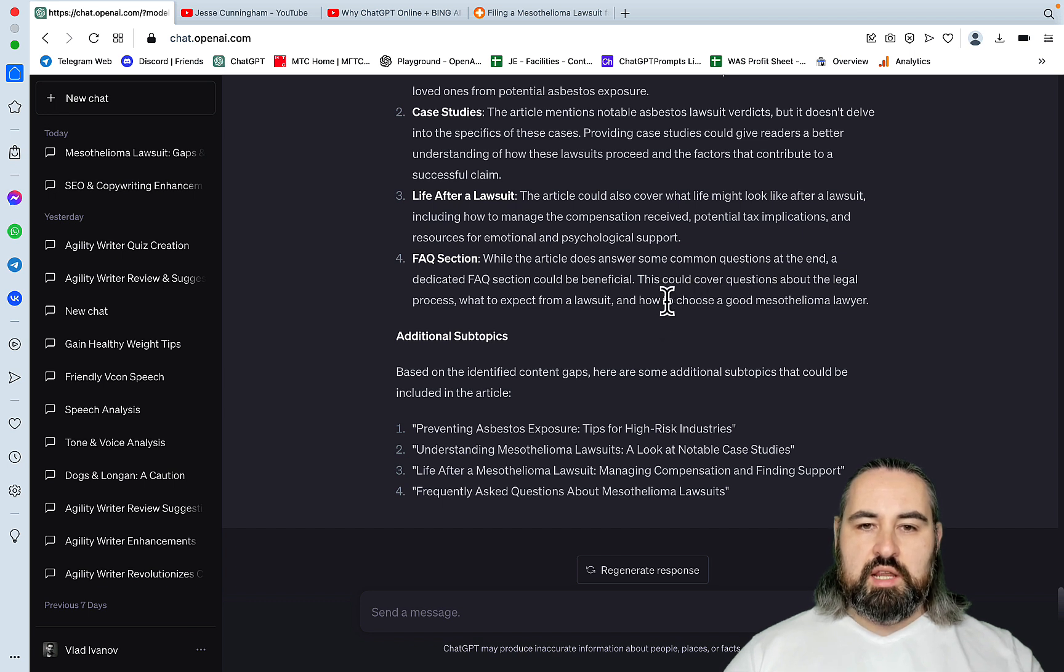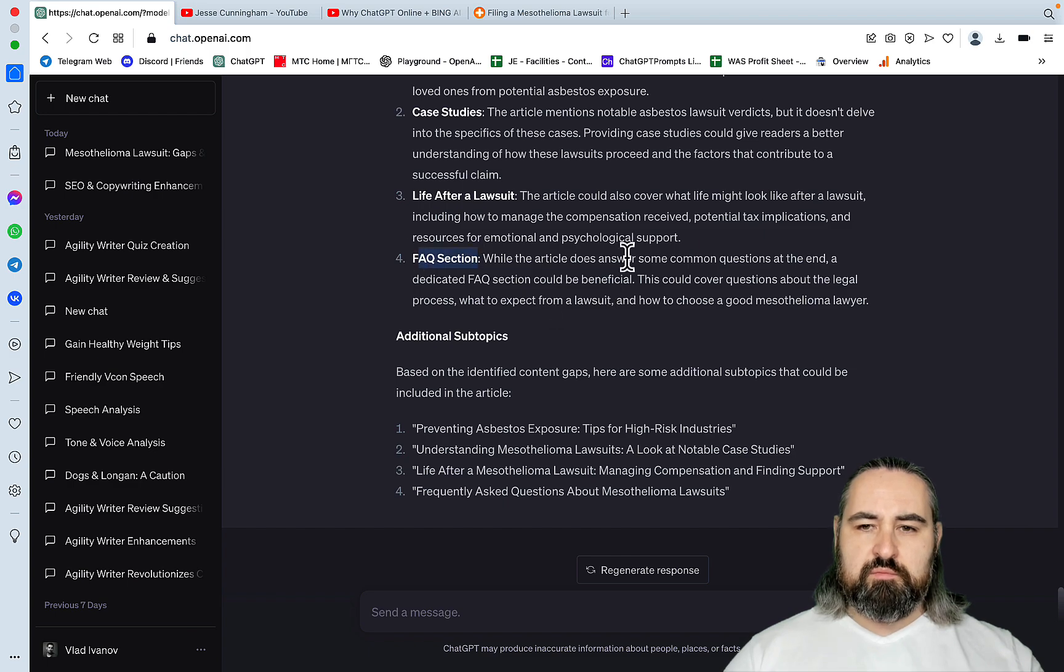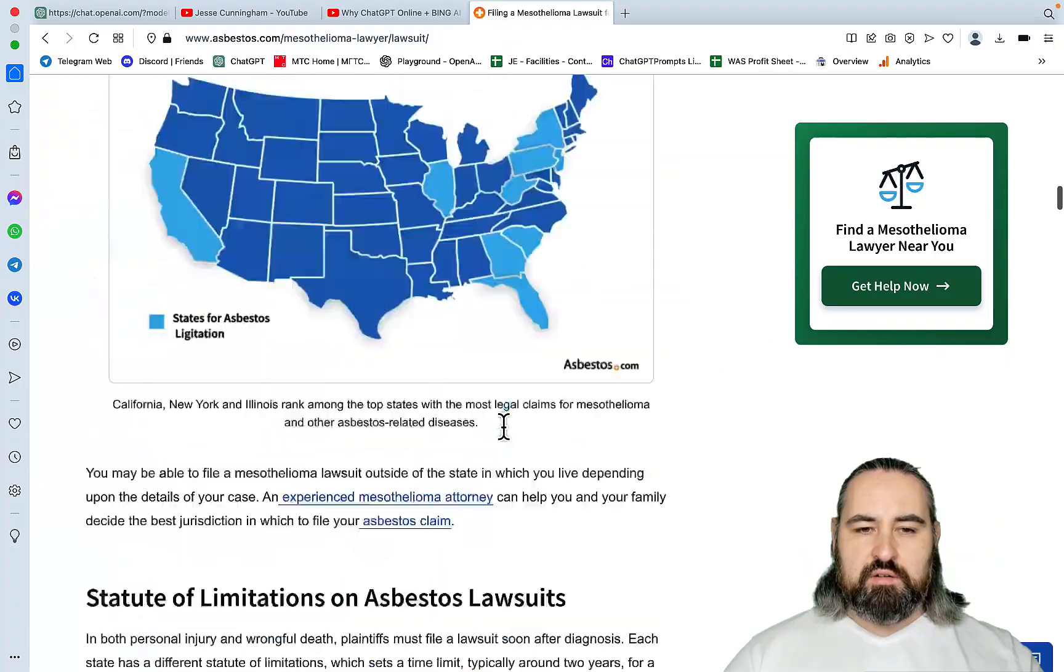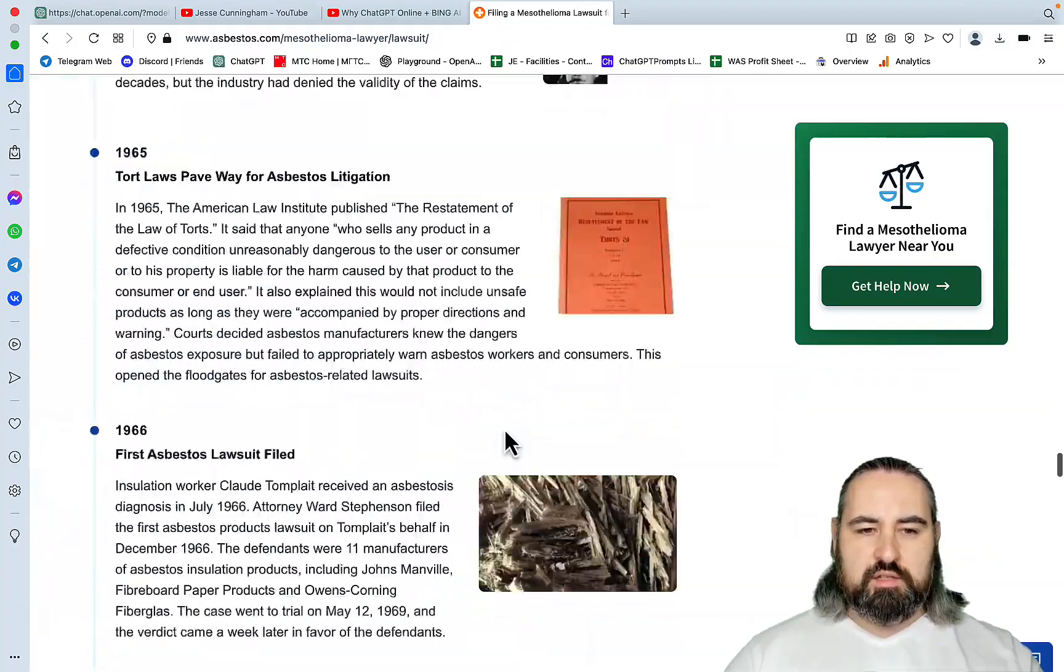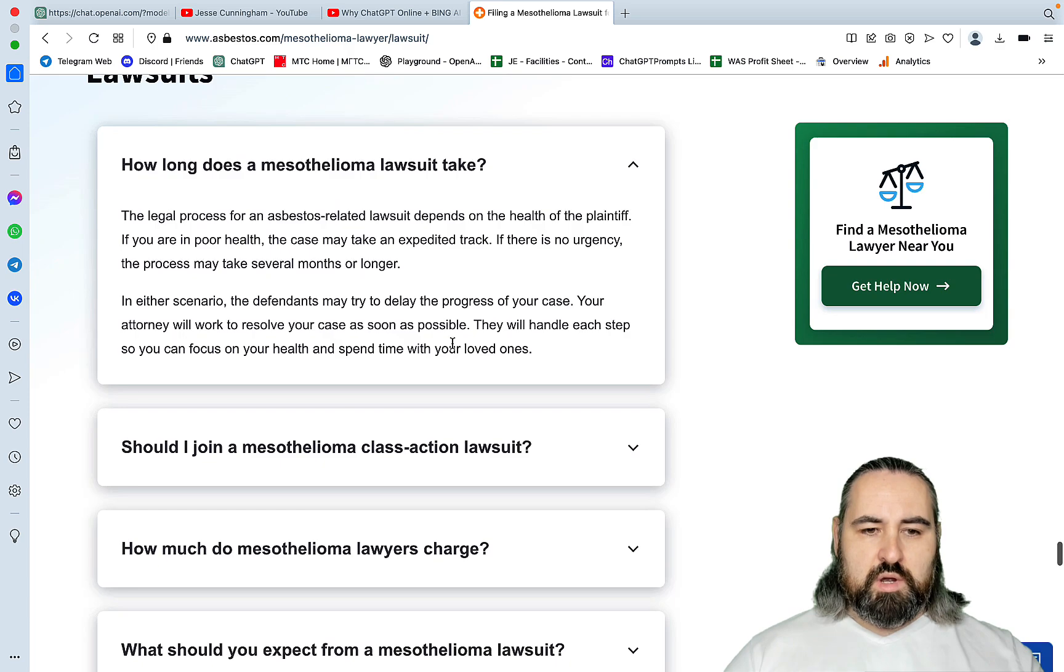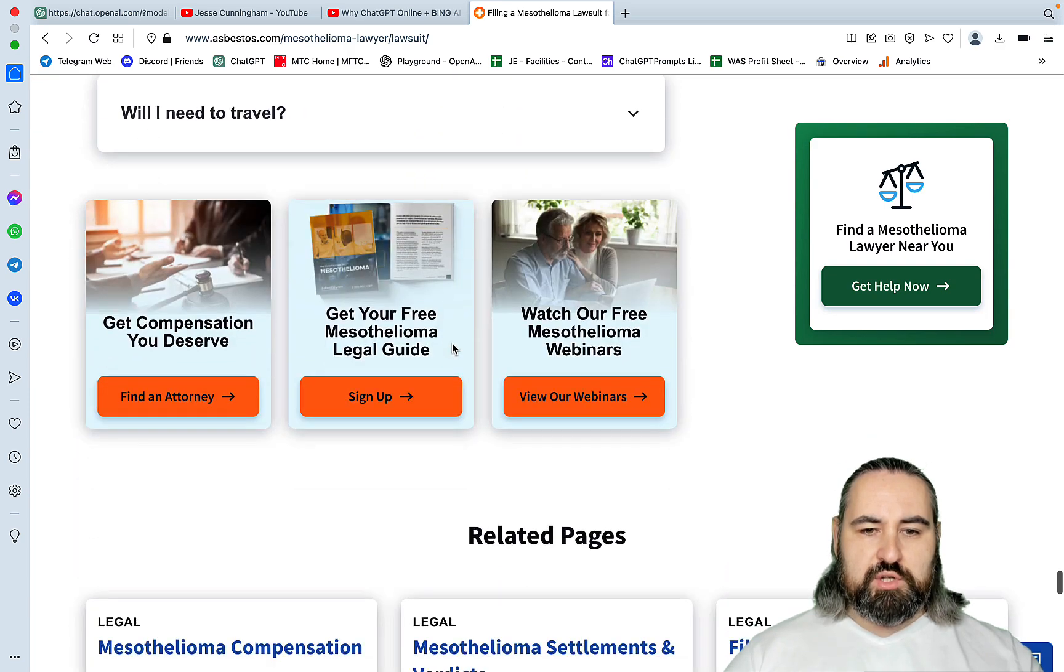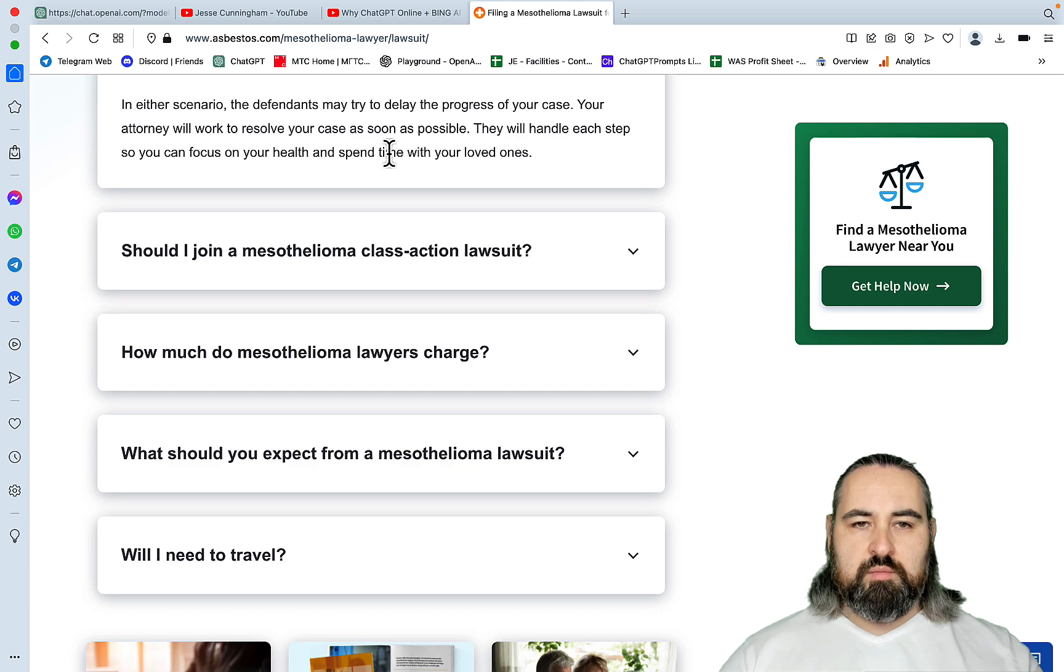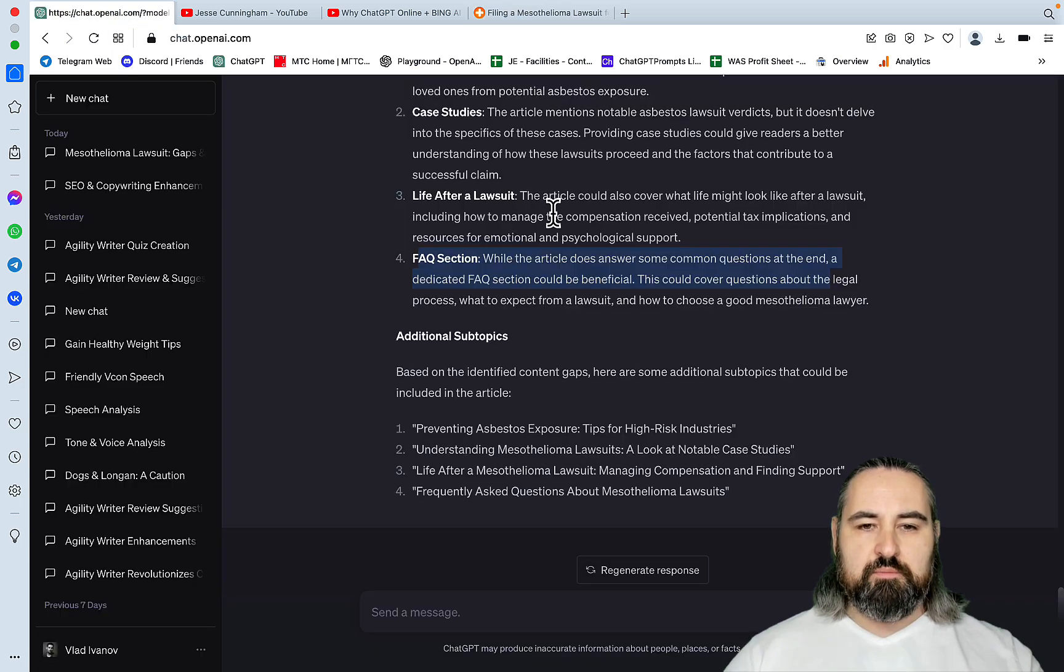And this is the only one I have problems with, since the FAQ section of this article is quite detailed. So where is it? This one here. So one, two, three, four, five questions. Yes, it could have been more detailed, but it's not a gap. It's not in my opinion.